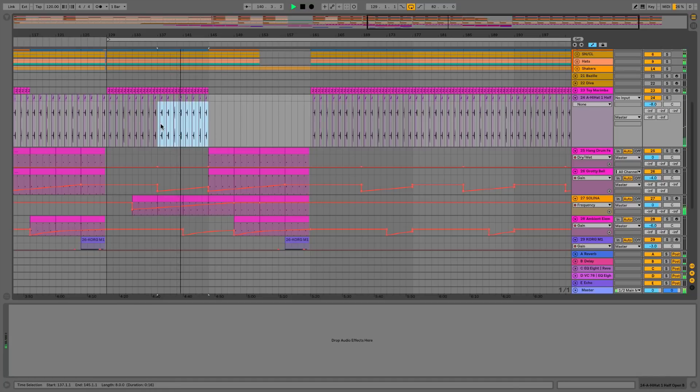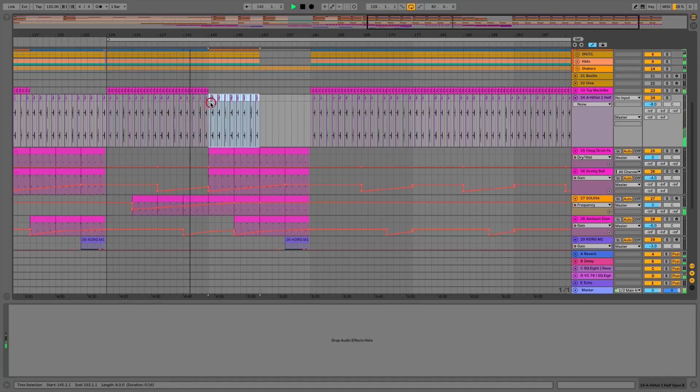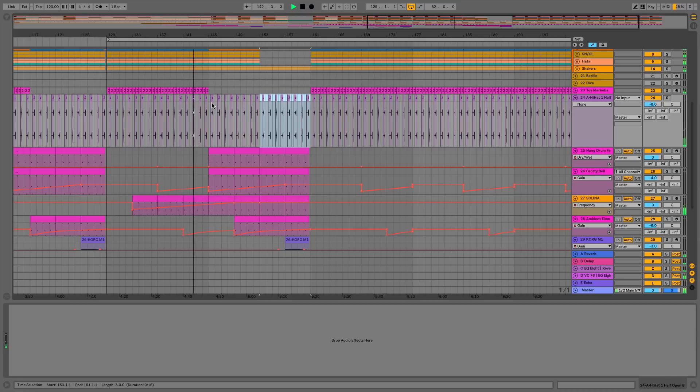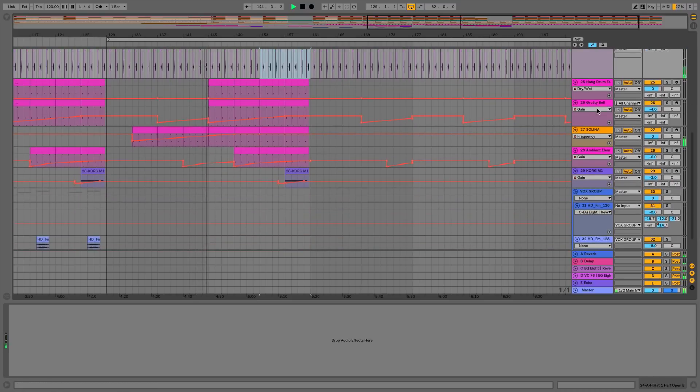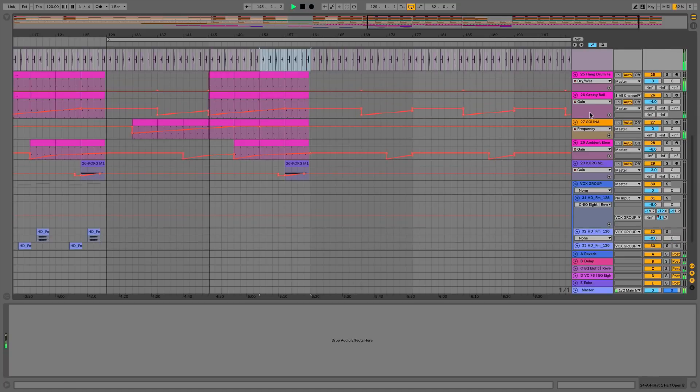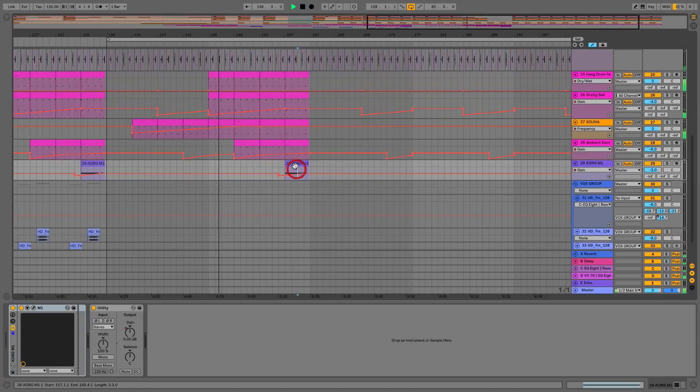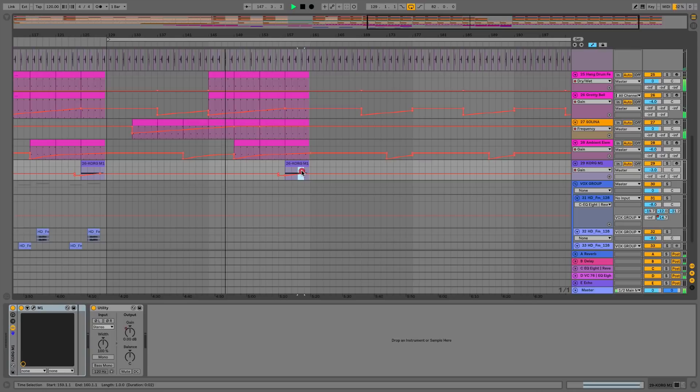What I'm going to do now is I'm just going to mess around with some of the automation and let this play through, and then I'll see you in the next video where we're going to look at some of the new changes to mixing in Ableton Live 10.